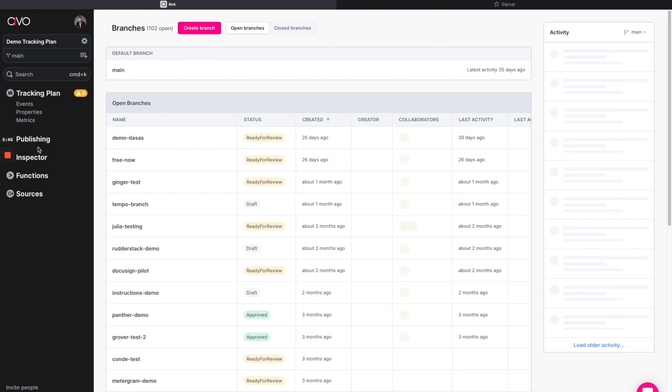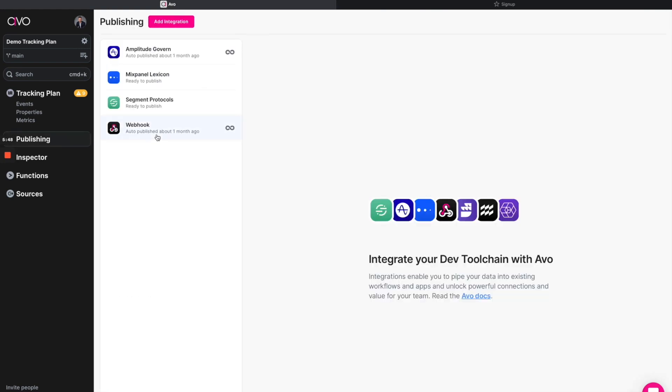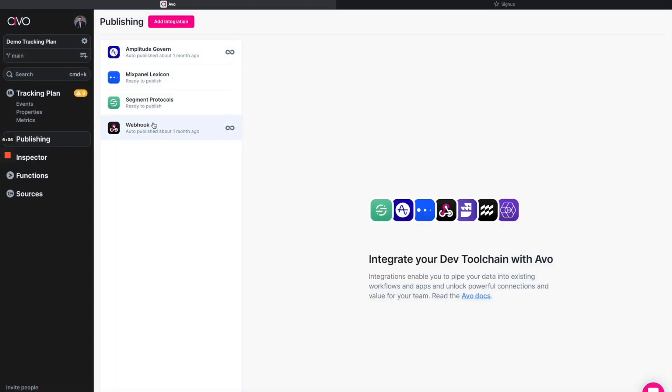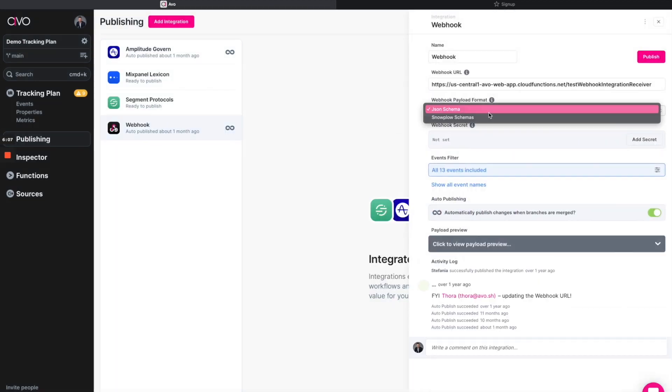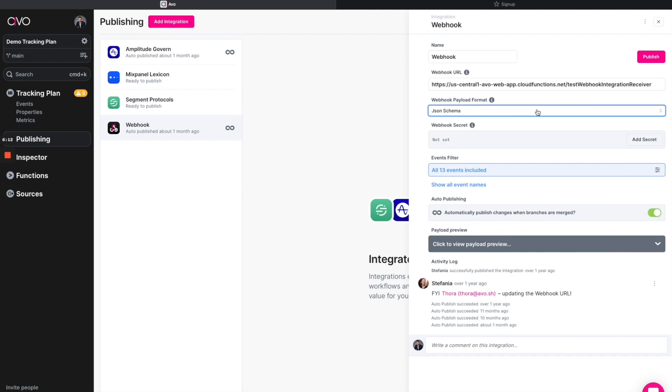Now, once we're back in main, we'll see that in publishing, we can set up a manual or an automatic publication or schema sync, as we call it, that can go down to several product analytics and CDP tools. And of course, if you're not seeing your tools or systems supported here, we actually have a webhook that is incredibly flexible to send both JSON and Snowplow schemas downstream to different destinations.